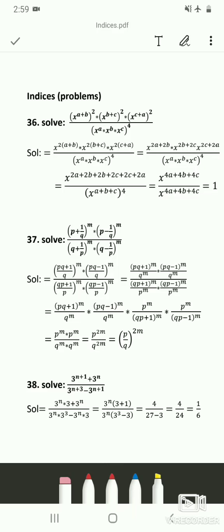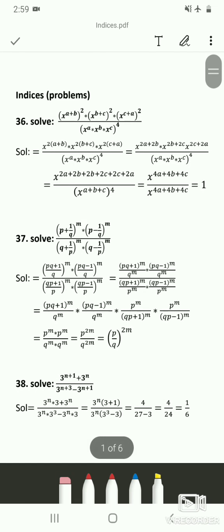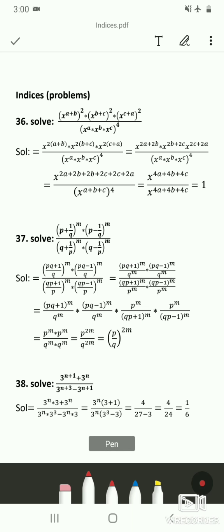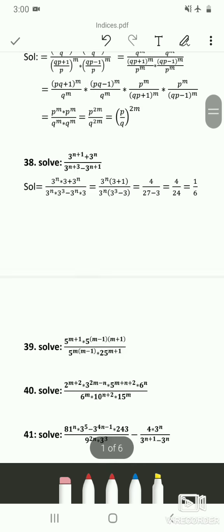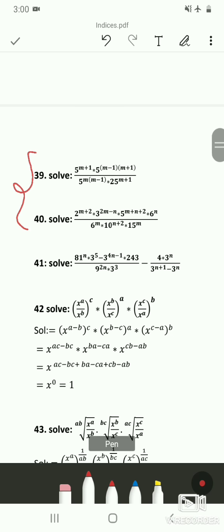Welcome to commercial arithmetic class. Today we will see the last set of problems on laws of indices. I'll be giving notes which include all the problems we have solved these many days. Today I will be solving some important problems asked in previous year question papers. The first problem and the 37th problem are easy — you can work those out. Problems 39 and 40 you can work out as well. Now let's see the 42nd problem.